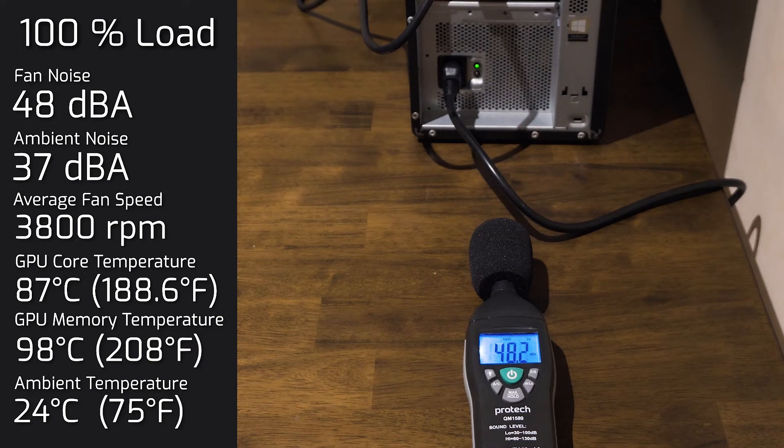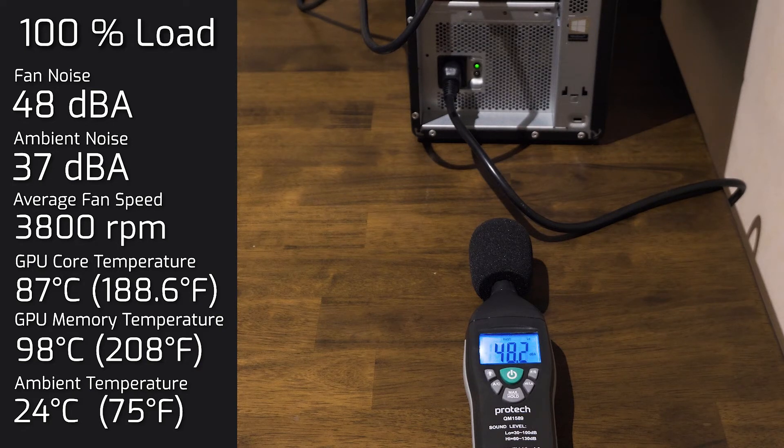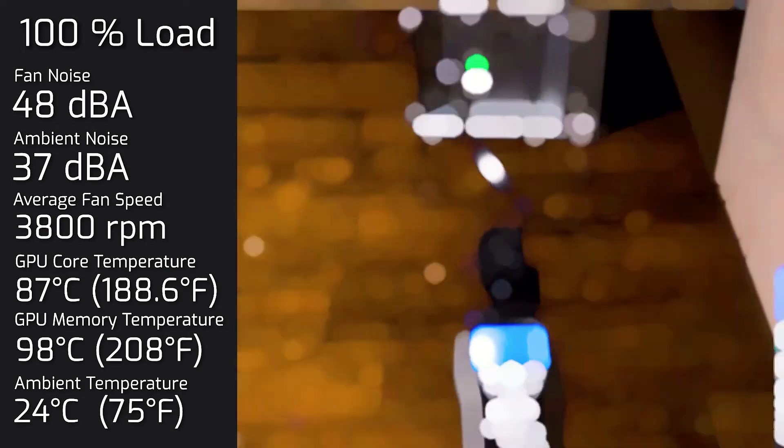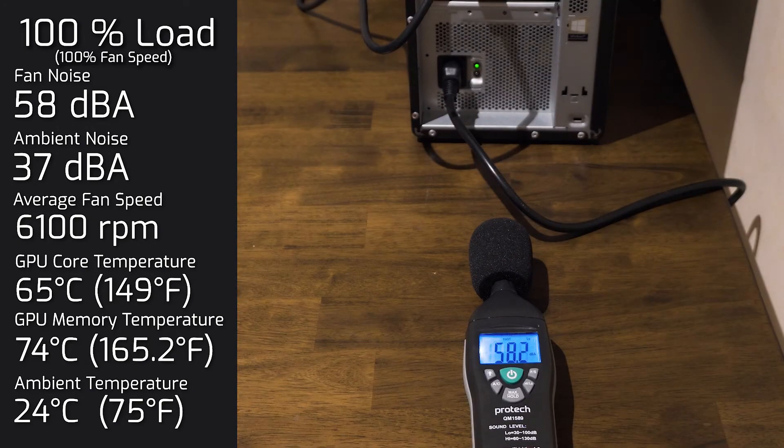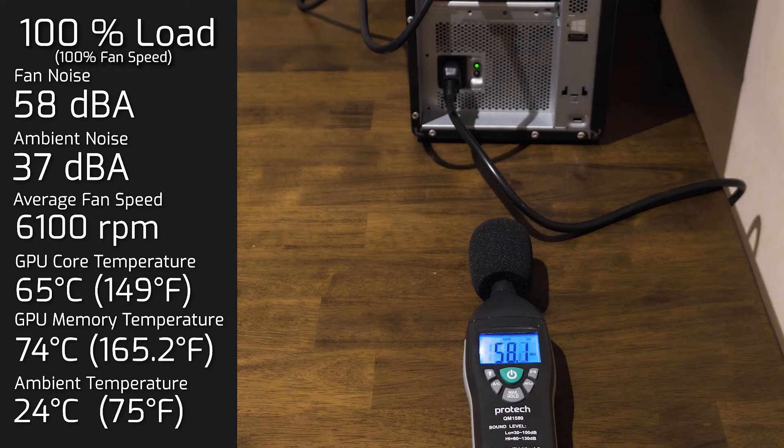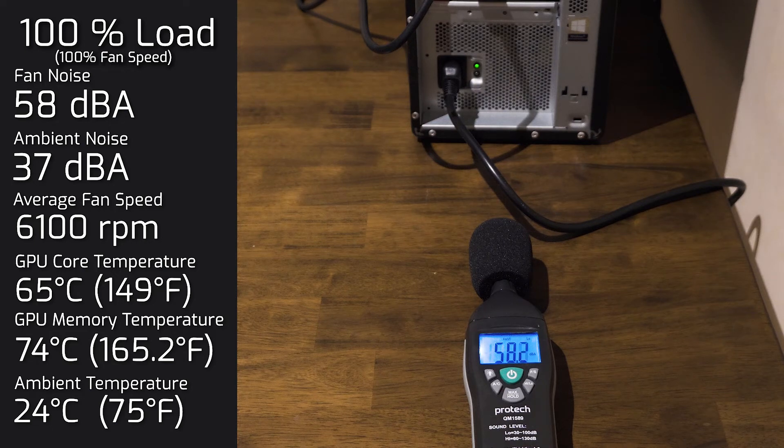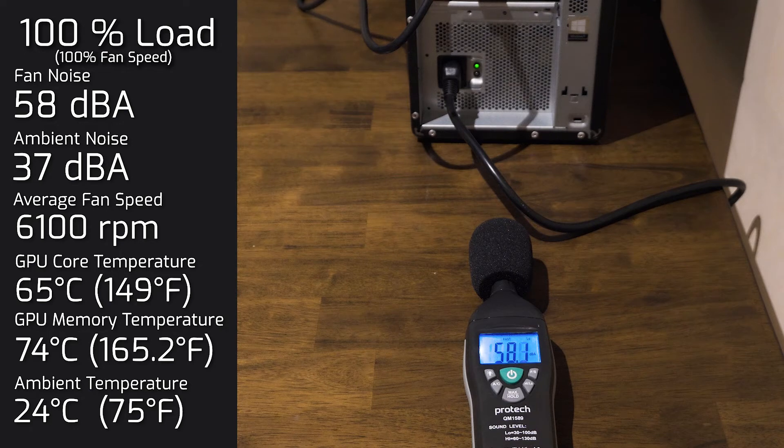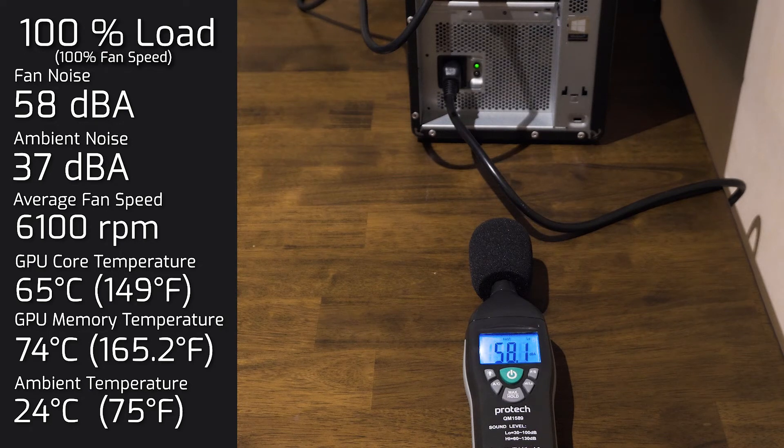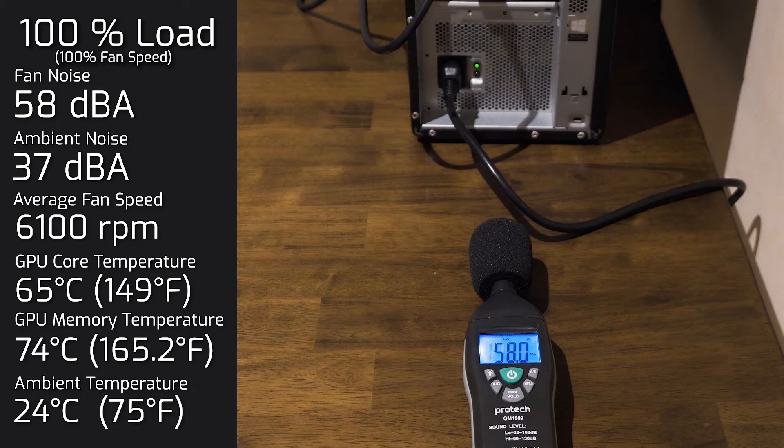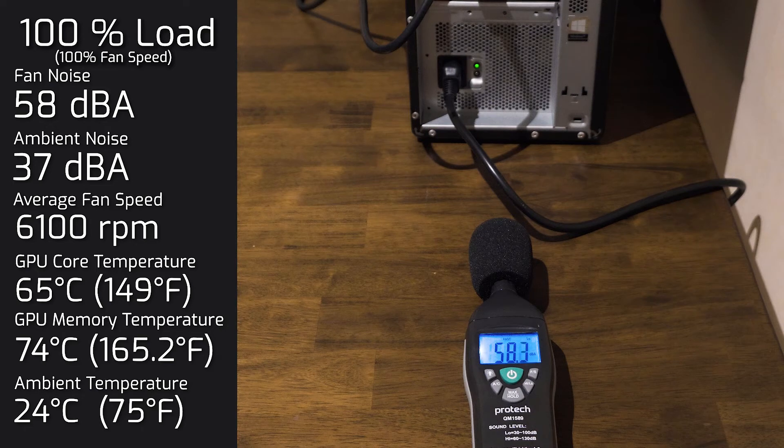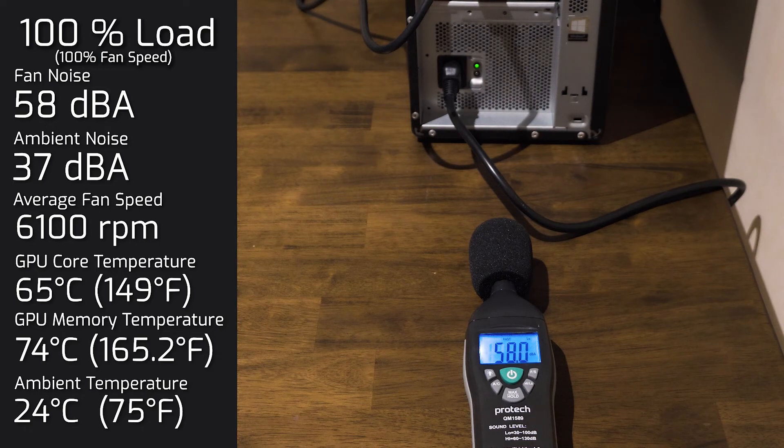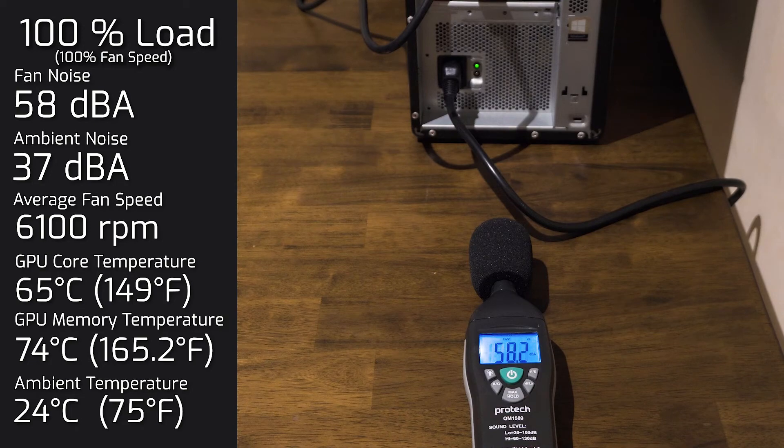For me, that 48 decibels was quite quiet for a production card. So I ramped up the fan to 100% load for its max, which is 6100 RPMs. And the noise out of the computer hit a maximum of 58 decibels. I still had 100% load on the graphics. And the GPU core dropped down to 65 degrees Celsius. And as for the memory, it went down to 74 degrees Celsius with the maximum fan.